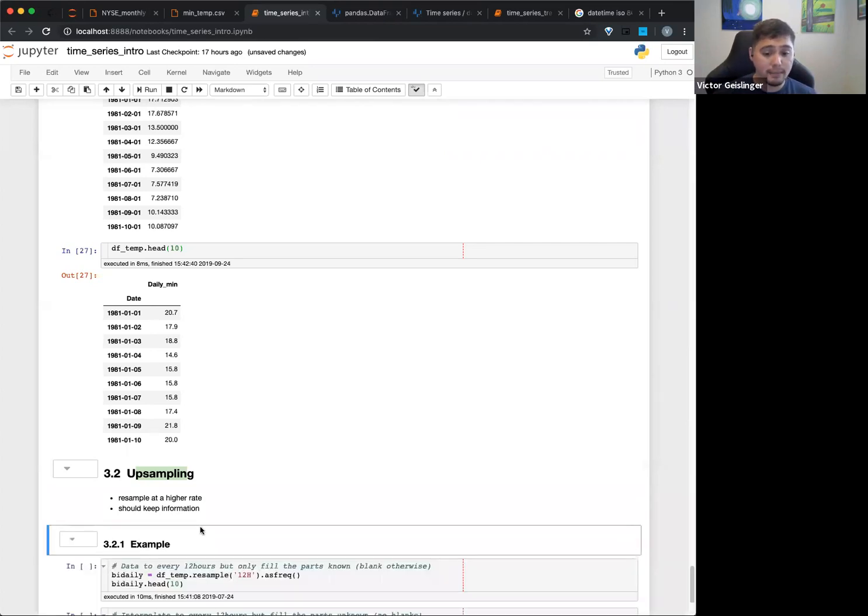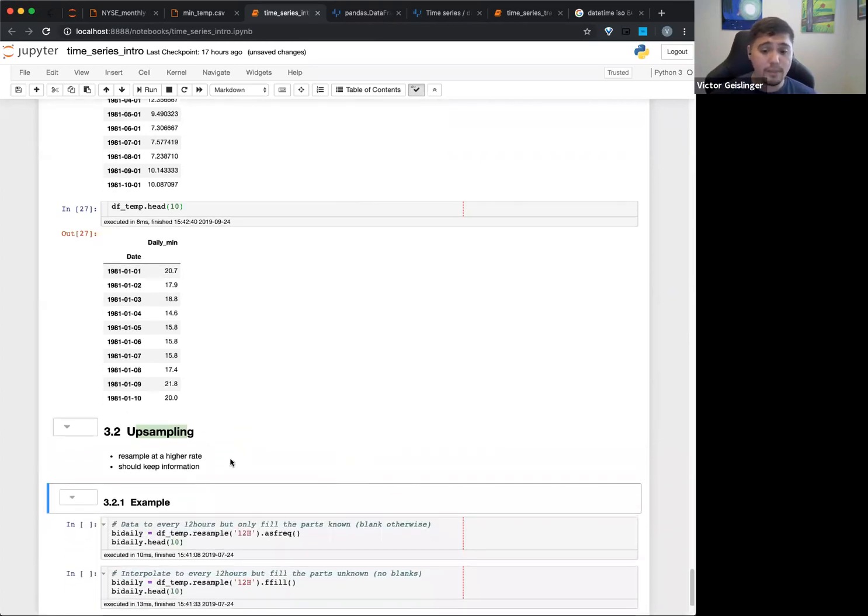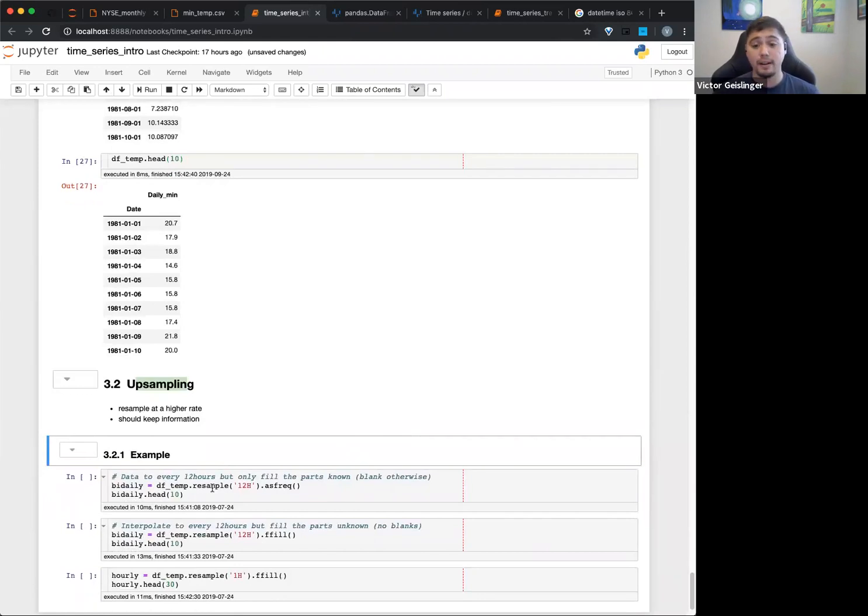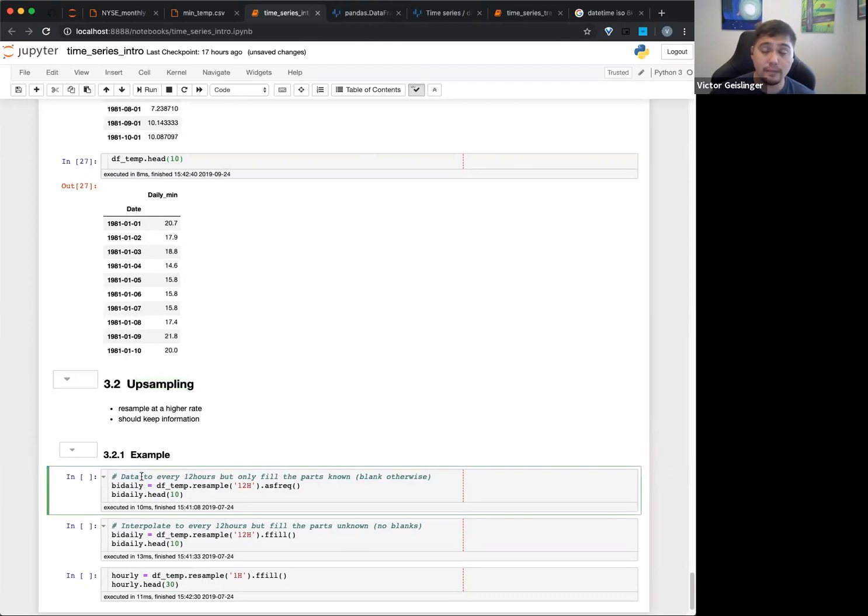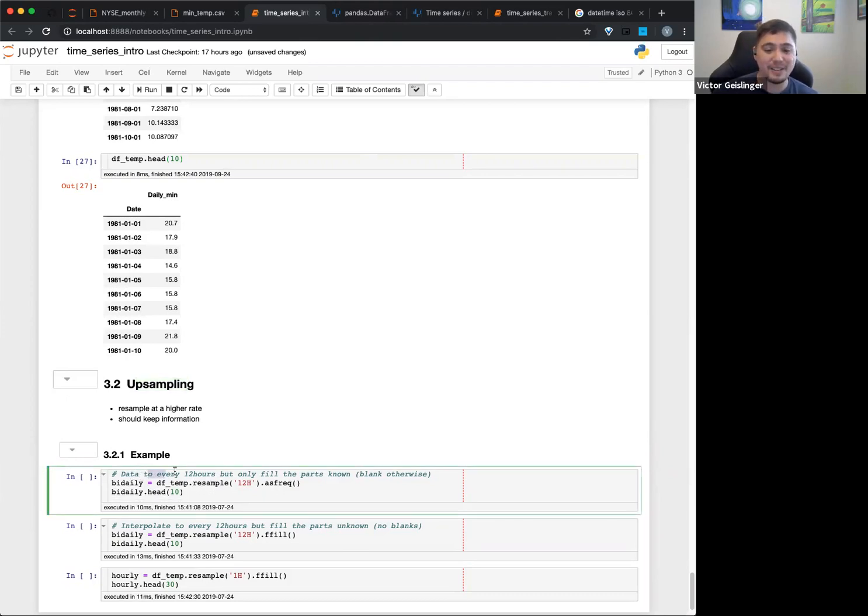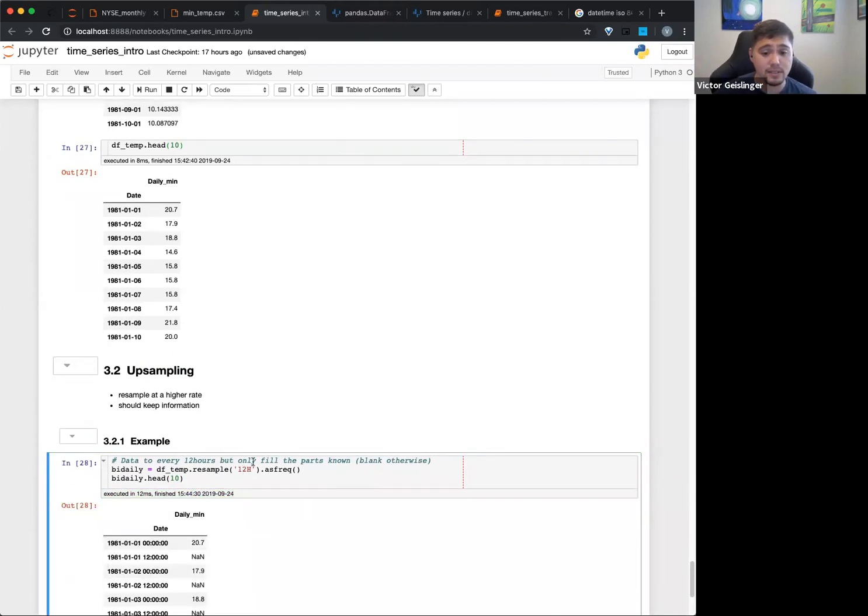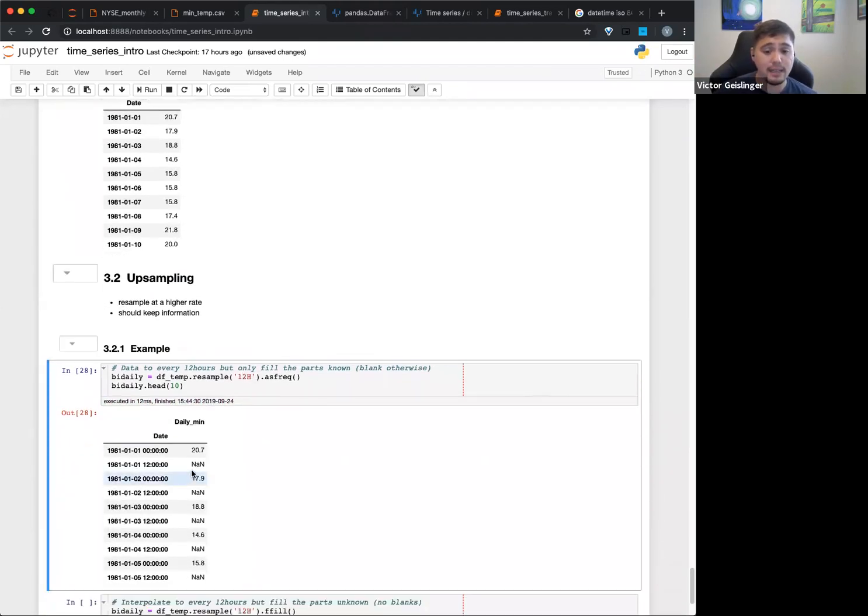So upsampling - what you might do here is that you'd resample along a period of time that you don't have. So you can hear, data to every 12 hours, but only fill the parts known, length otherwise. So basically, we're going to make a frequency of every 12 hours, which remember this was only daily data.